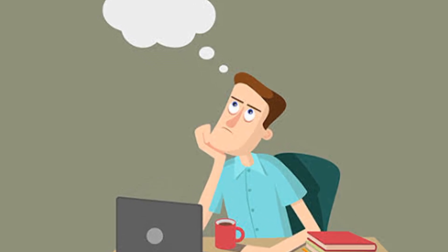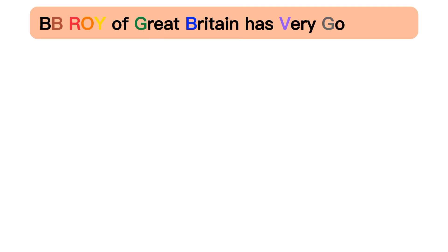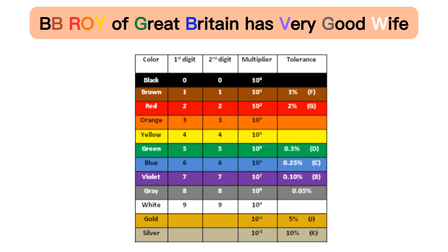For remembering color code, remember this phrase: BB Roy of Great Britain has very good wife. Or you can use a chart, and if you are advanced, then you can also use resistor color code calculator websites online.